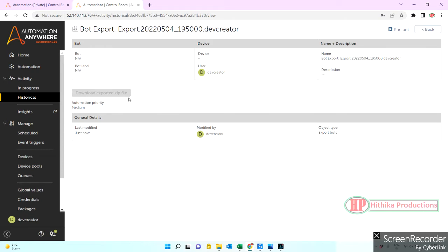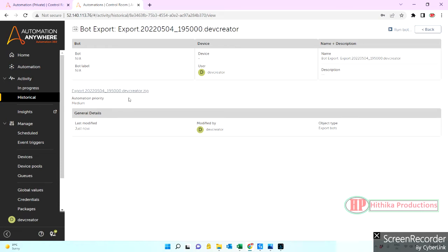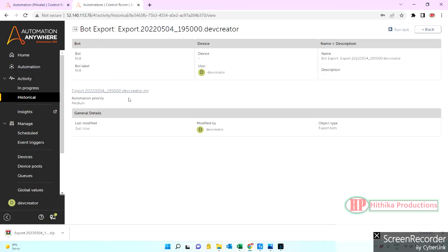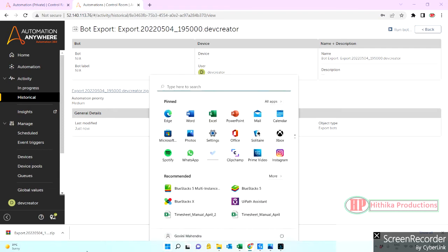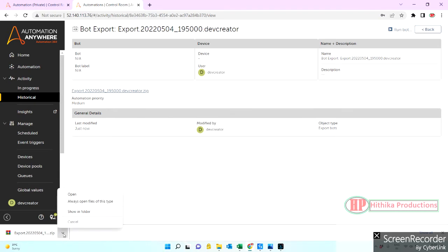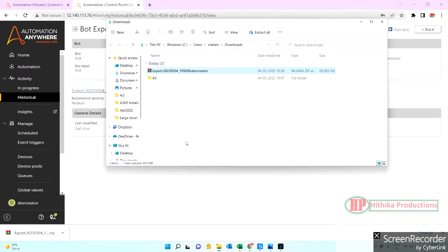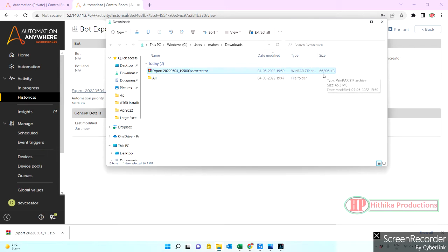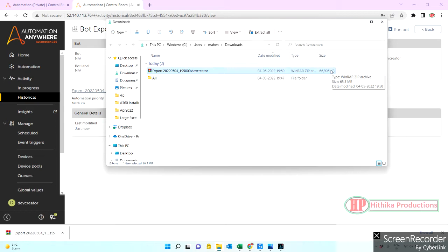And then we'll import that package file into, let's say, QA. This is completed. Let me go here, so here it is. The size is 66, sorry, 66 which is around, let me say, 66 MB or 65 MB.